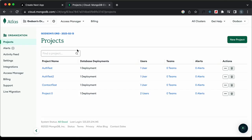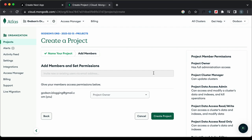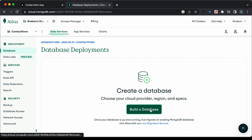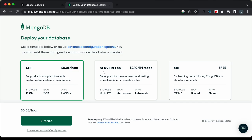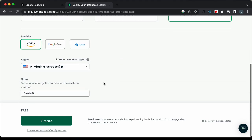Now let's set up MongoDB. Search for MongoDB Atlas and create a free account. You'll need to create a cluster and then a new project. Click 'New Project', name it 'contact form', click Next, then Create Project. Click 'Build a Database', select the free tier, keep all default options, and click Create.